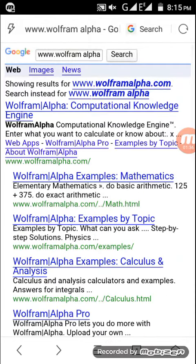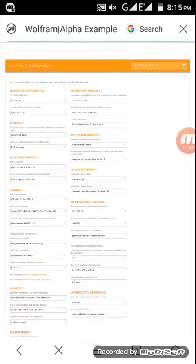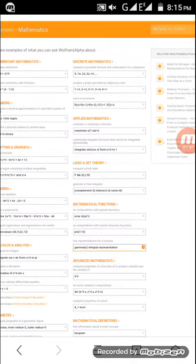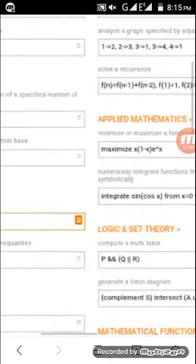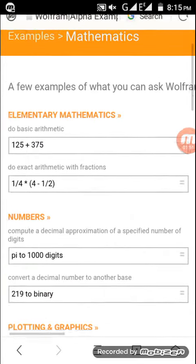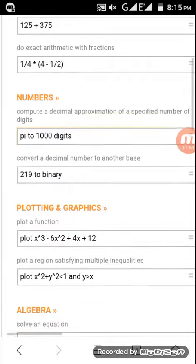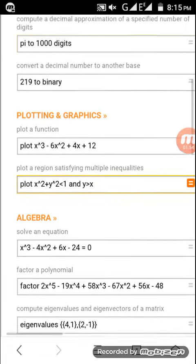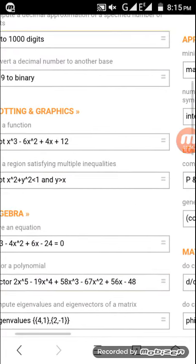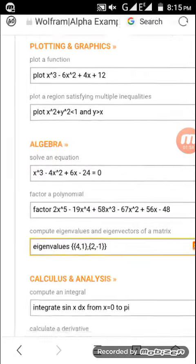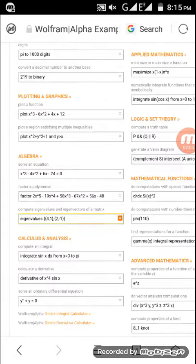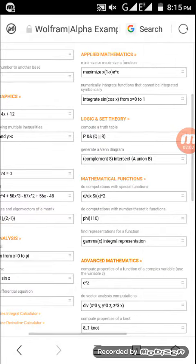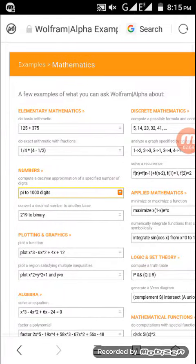It can solve trigonometry, derivations, algebra problems, and many other types. You can enter any question and within fraction of seconds you'll get the answer.